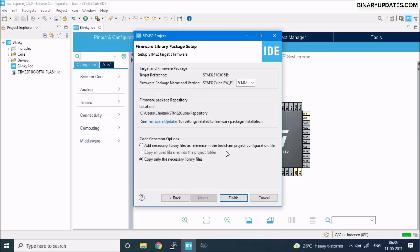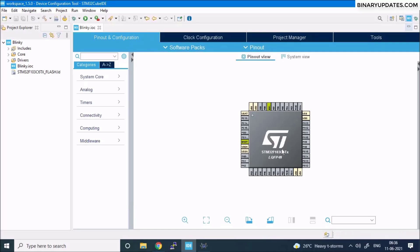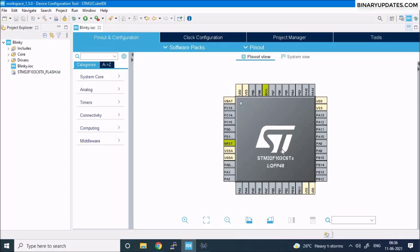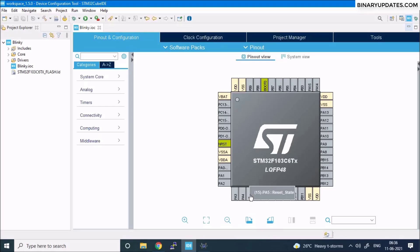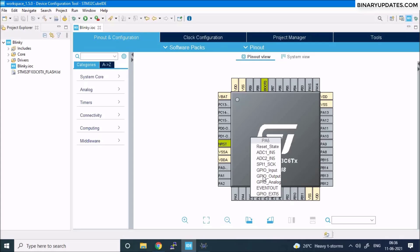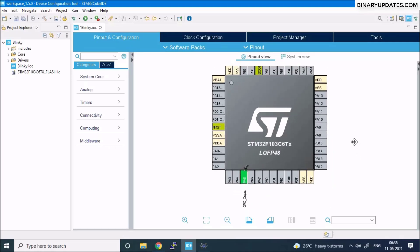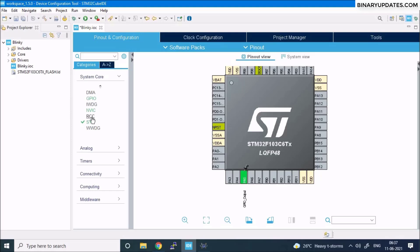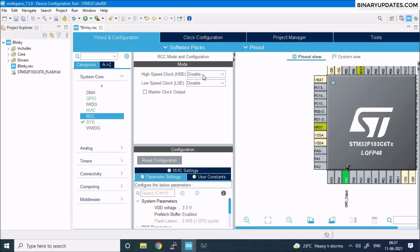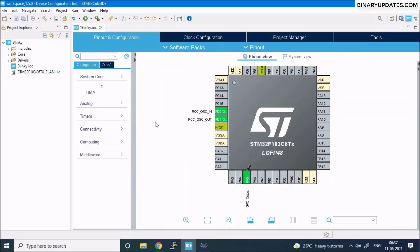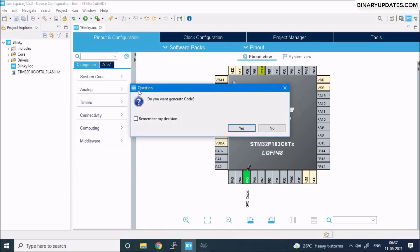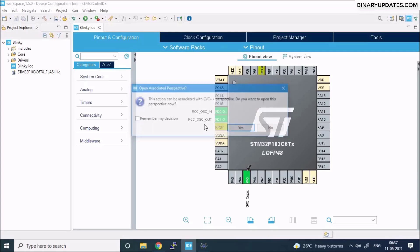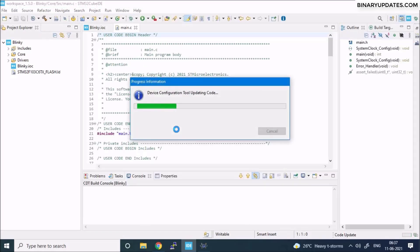Once the project sets up, we can see the pin layout for the STM32 microcontroller. Since we used the PA5 pin in Proteus, click on PA5 and select GPIO Output — the LED is an output device and we need PA5 in output mode. You can also go to System Core > RCC and select Crystal/Ceramic Resonator for the high-speed clock. Then save the project; it will ask if you want to generate code — click Yes. It sets up the project and creates a main.c file.